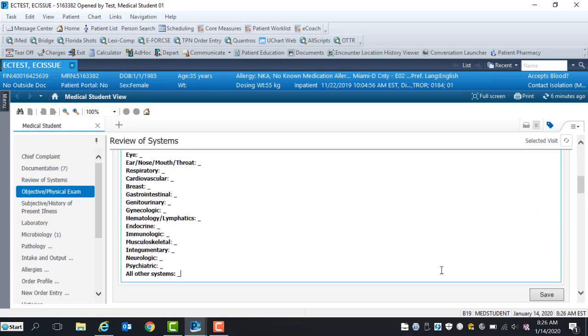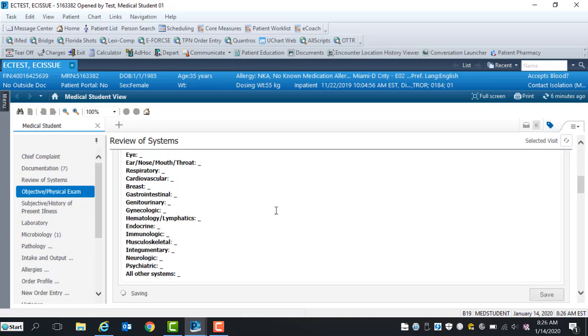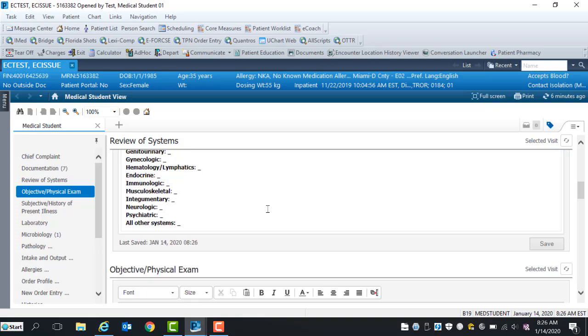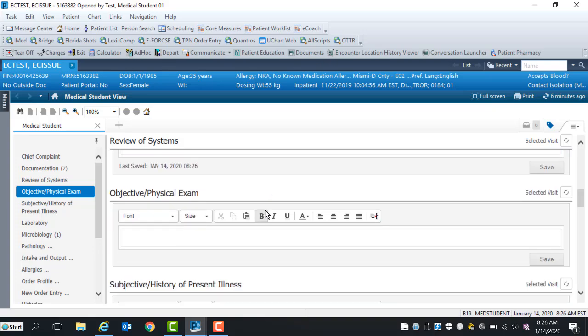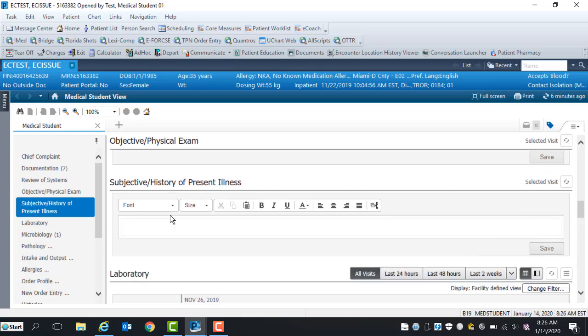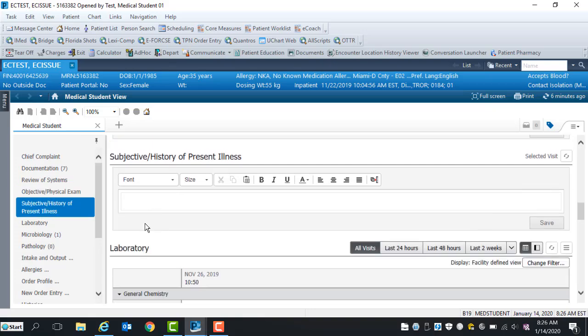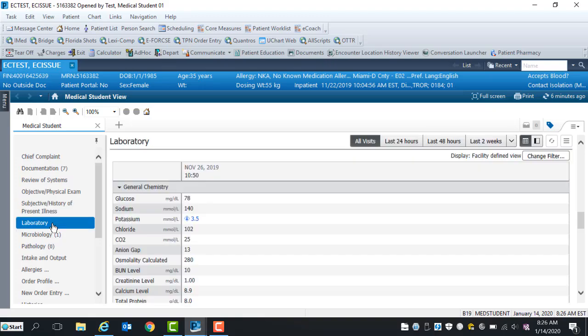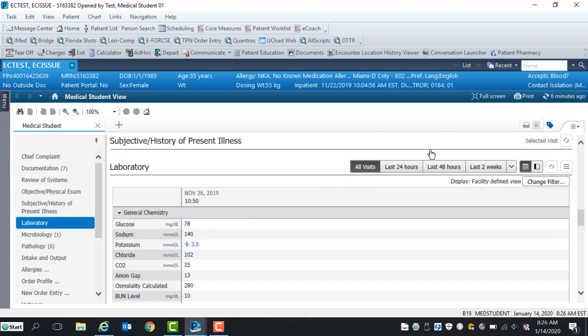Content will display. When done, click Save. Follow the same workflow for retrieving auto-templates in both the objective physical exam and subjective history of present illness. Remember to save all charted details for each section.